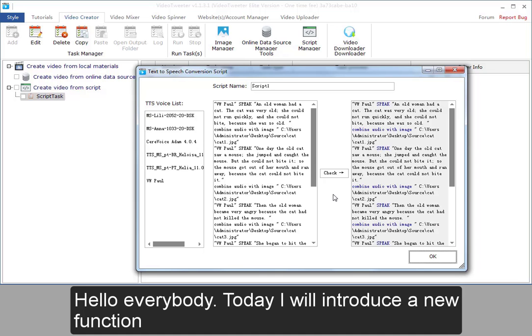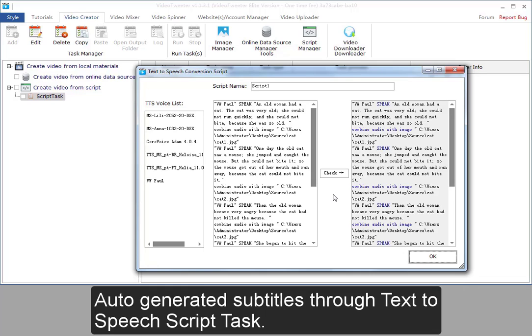Hello everybody. Today I will introduce a new function: auto-generated subtitles through text-to-speech script task.